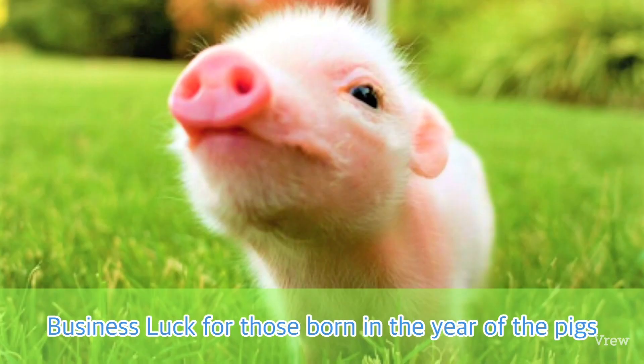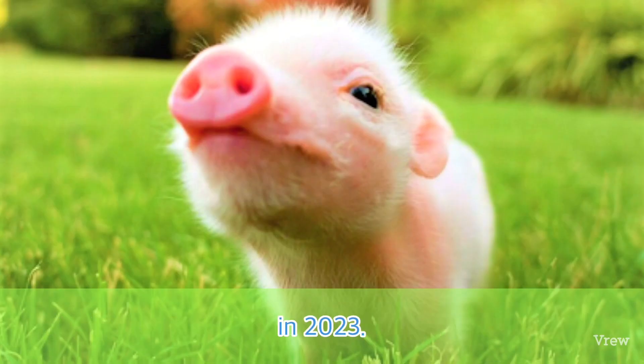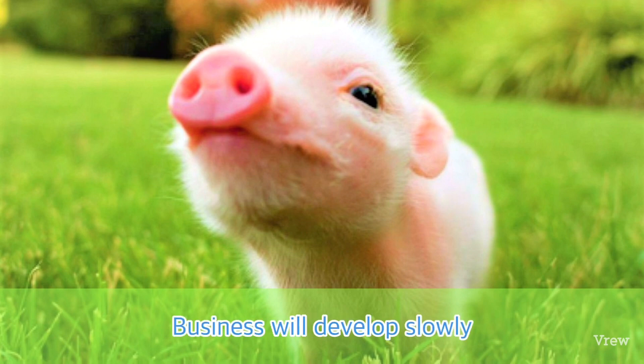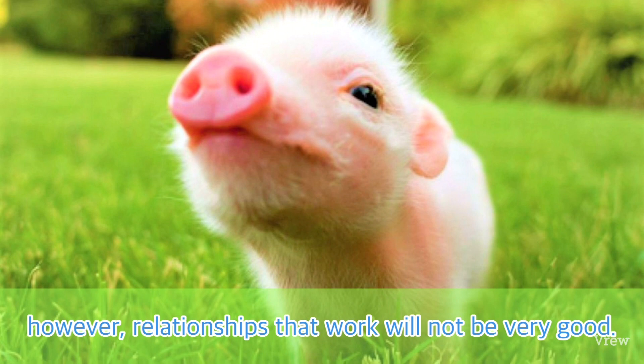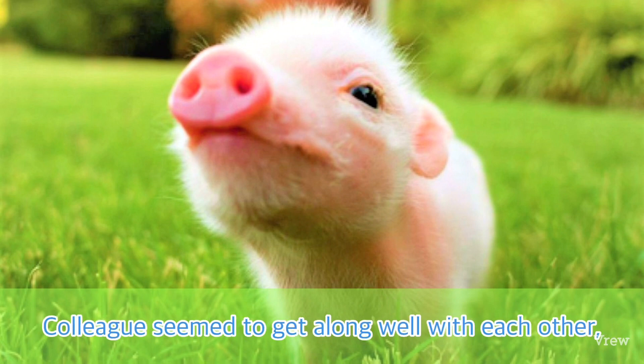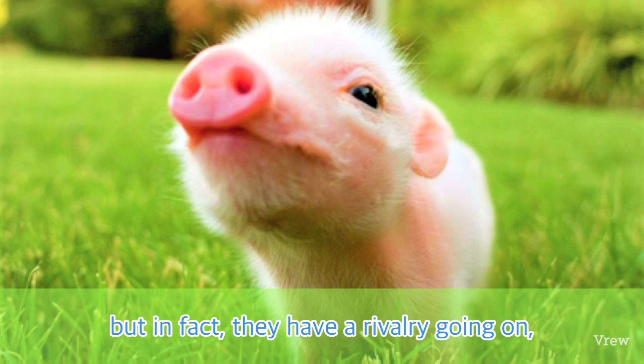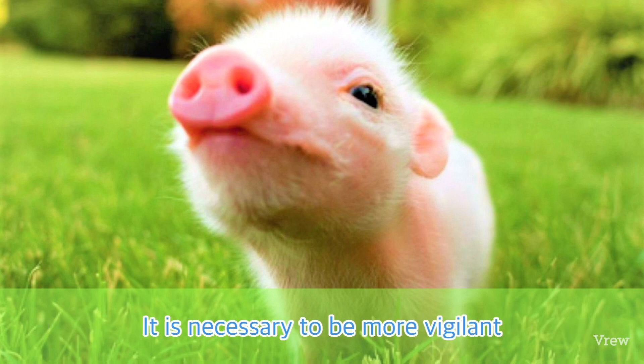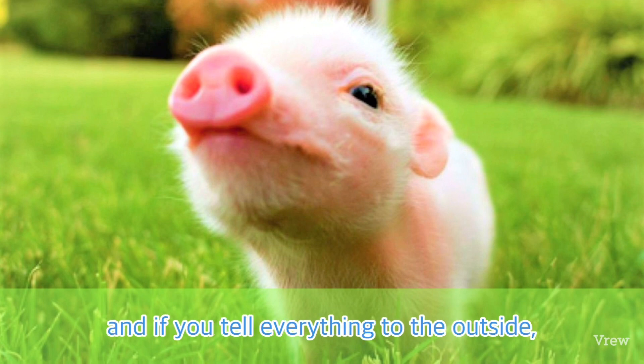Business luck for those born in the year of the Pig in 2023: Business will develop slowly. However, relationships at work will not be very good. Colleagues seem to get along well with each other, but in fact they have a rivalry going on.